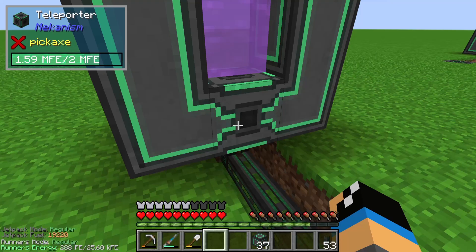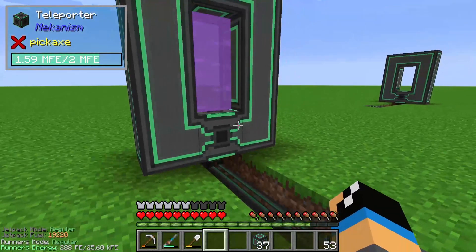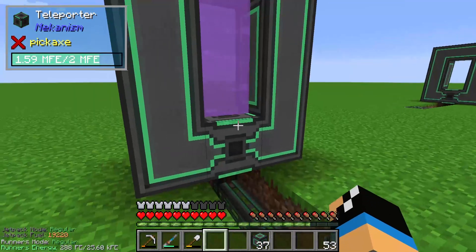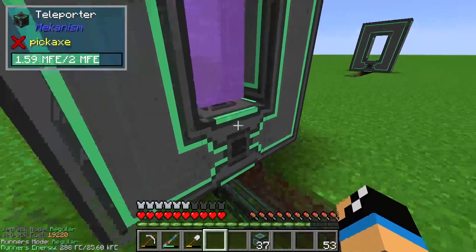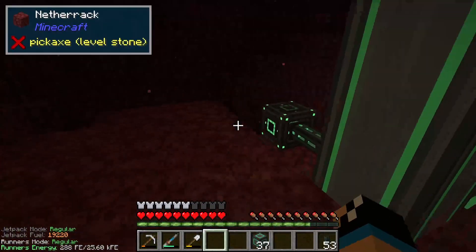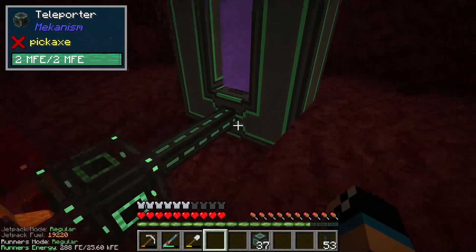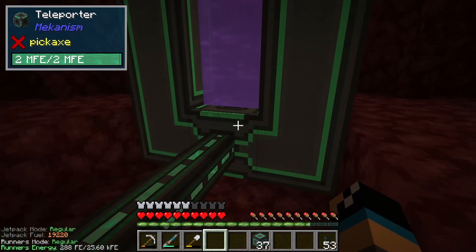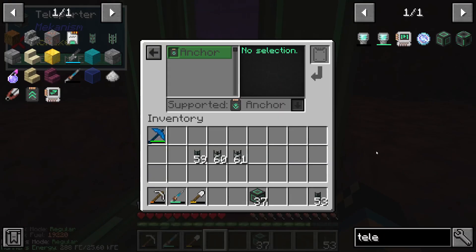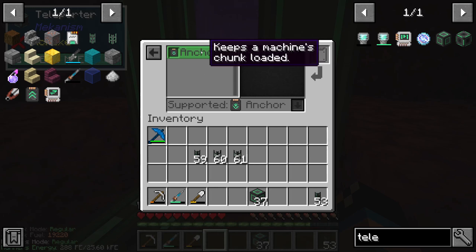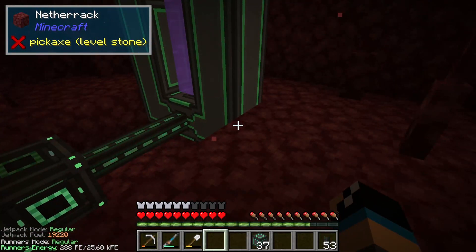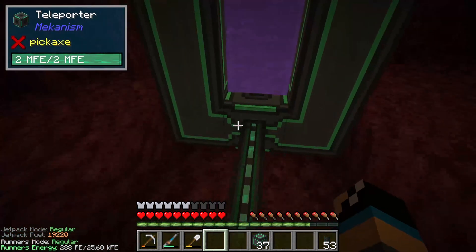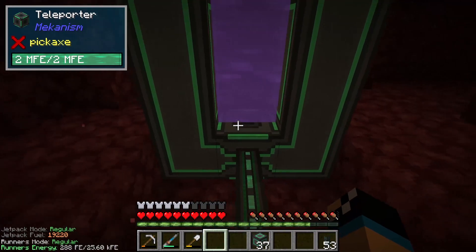If we set it here - I placed before another teleporter in the nether - so we are able to teleport between dimensions. We are able to go through and we are in the nether. But please be careful because we need in this teleporter an upgrade. I placed in an anchor upgrade because the nether isn't chunk loaded, so the nether must be chunk loaded so that we can teleport to the nether.